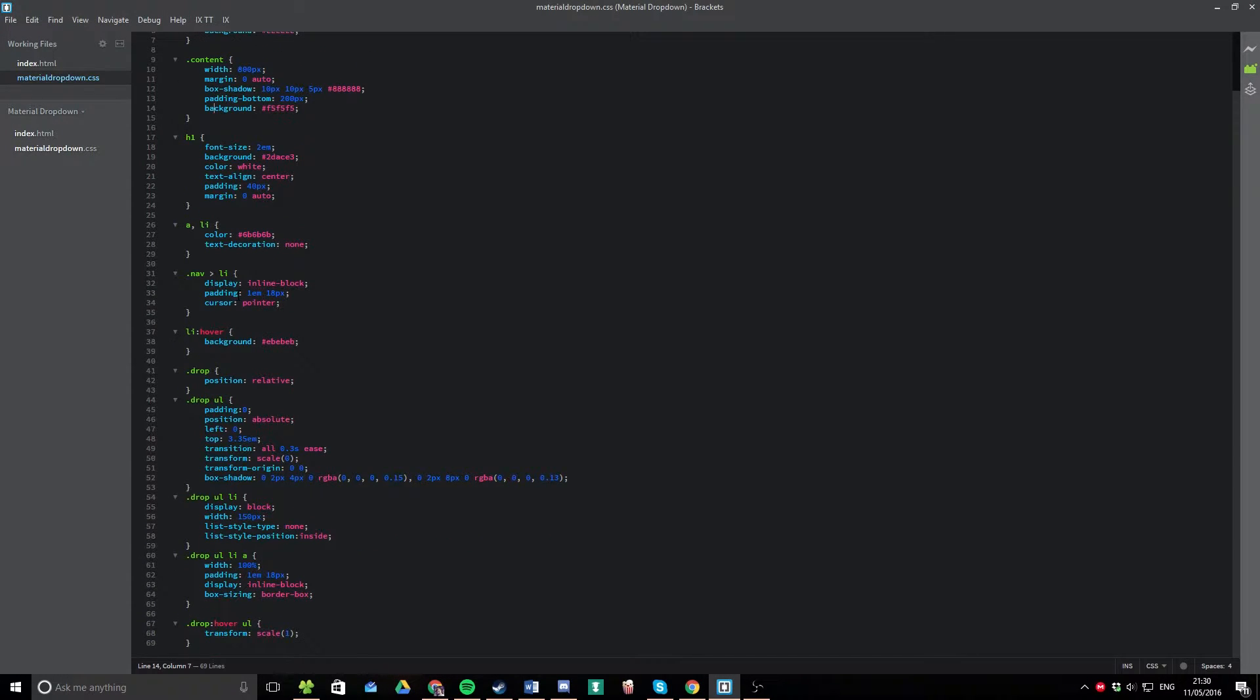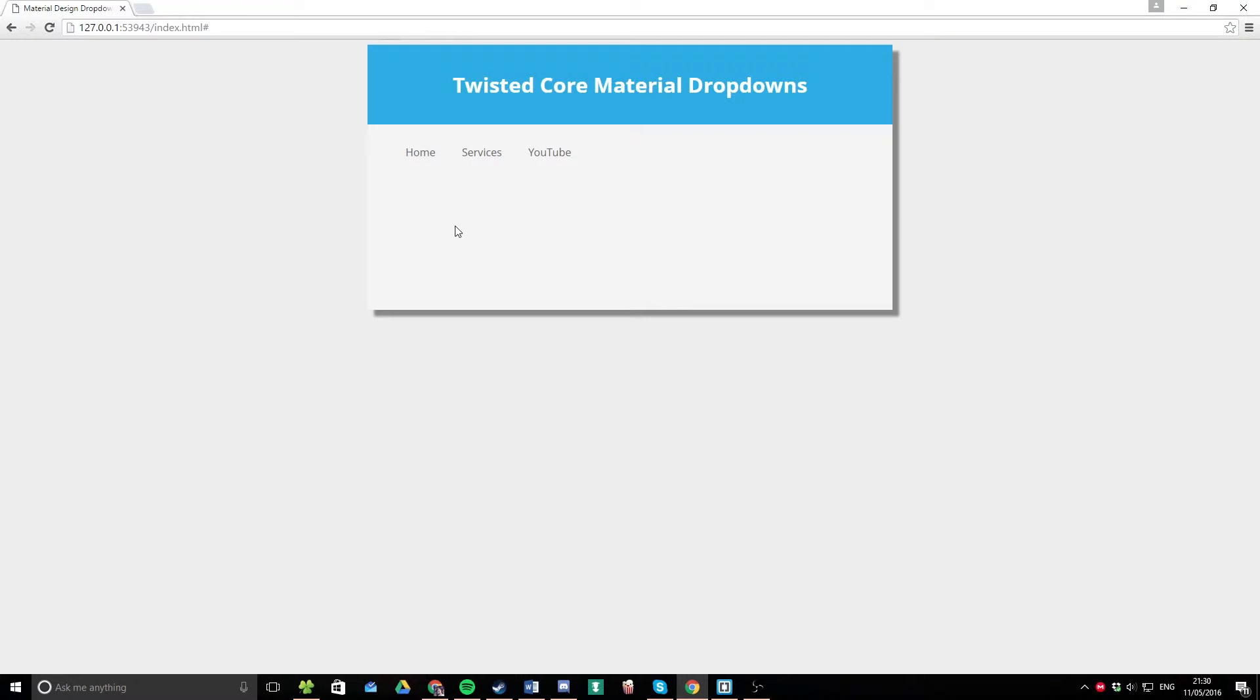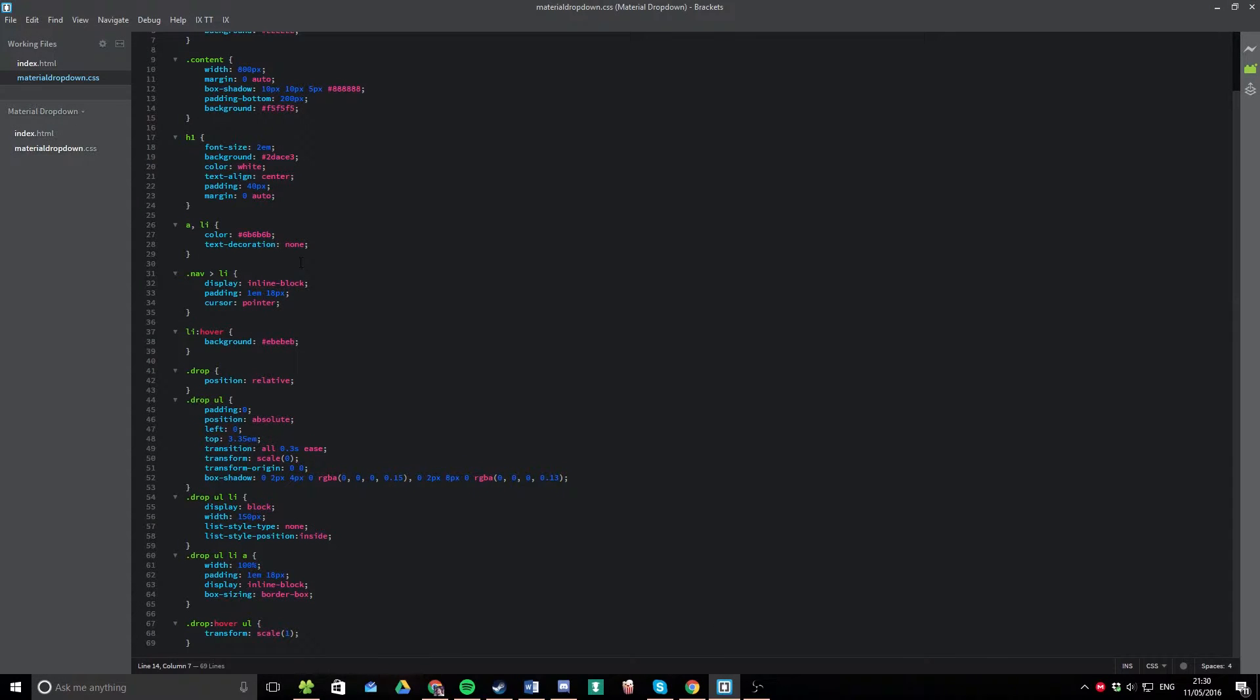Now, here we're just setting the LIs in this main first menu to change color when you hover them and to have pointers when you hover your mouse over them. That's just the basic stuff. And the interesting part is this dot drop class that I've created here.